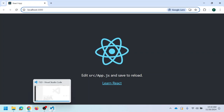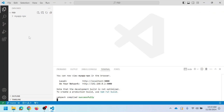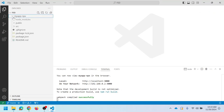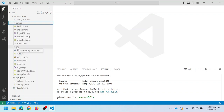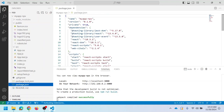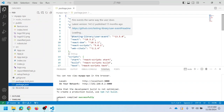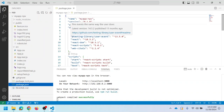Let us go through the directory structure. Returning to VS Code, this is the project created. The 'node_modules' folder contains all the dependencies required for the application. The 'public' folder is where we save all static files. The source code is available in the 'src' folder. The 'package.json' contains the dependency details, which will help with deployment.